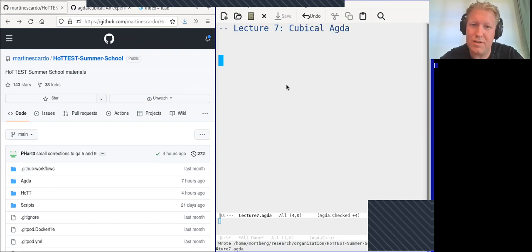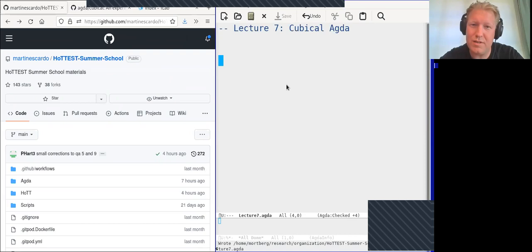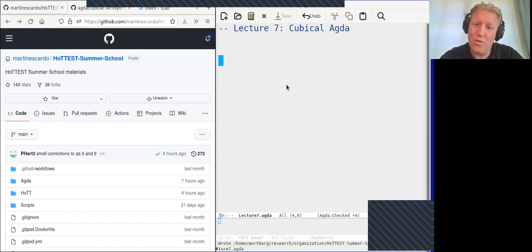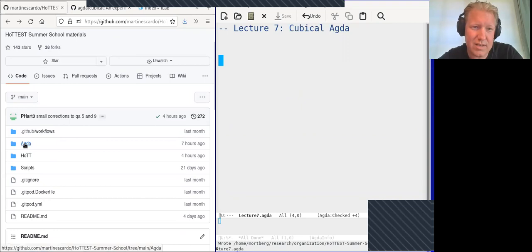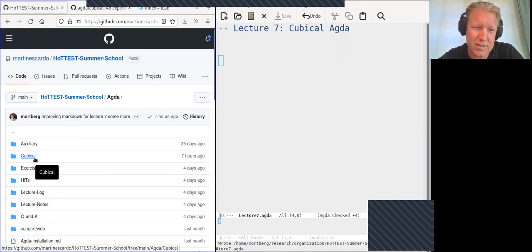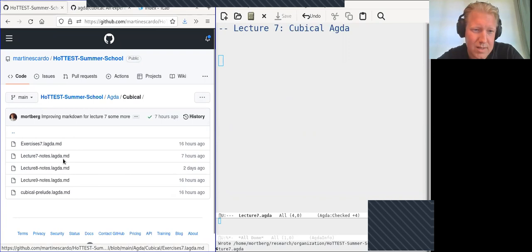Lecture seven today is about Cubical Agda — a different way of doing what Martin and Dan have showed you so far. We're going to throw out the identity type and instead use path types, which are the core concept in cubical type theory. The detailed lecture notes are in the Agda folder, in a cubical subfolder; only lecture seven notes are more or less finished.